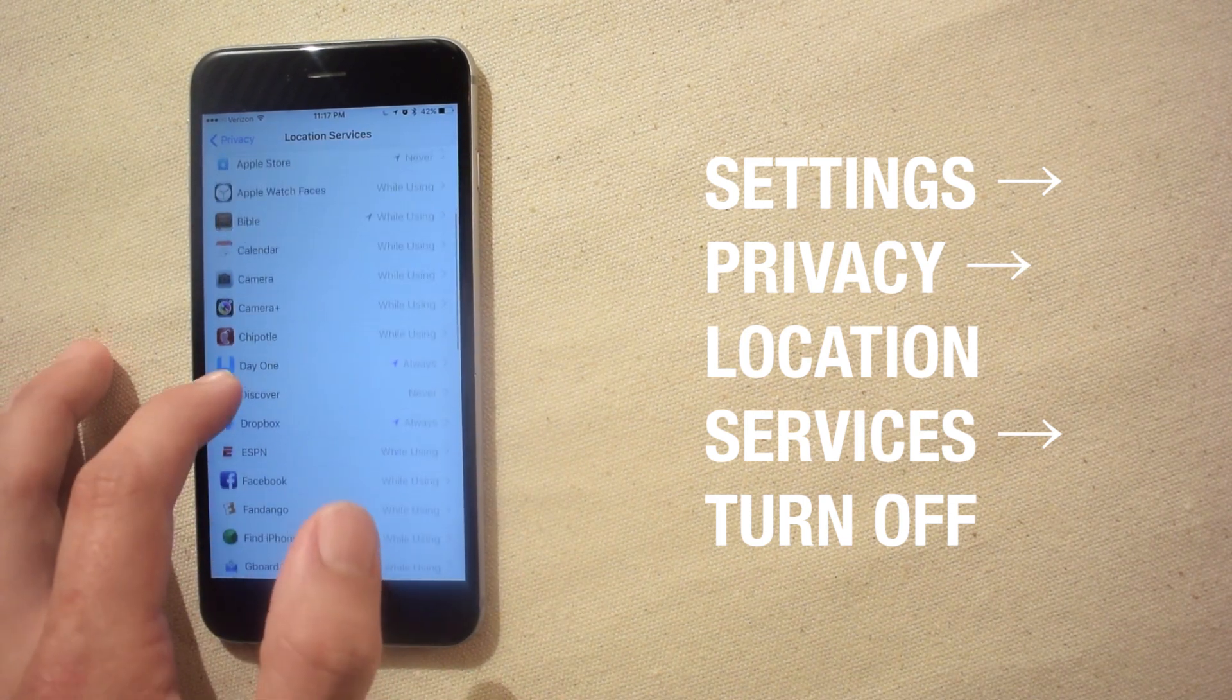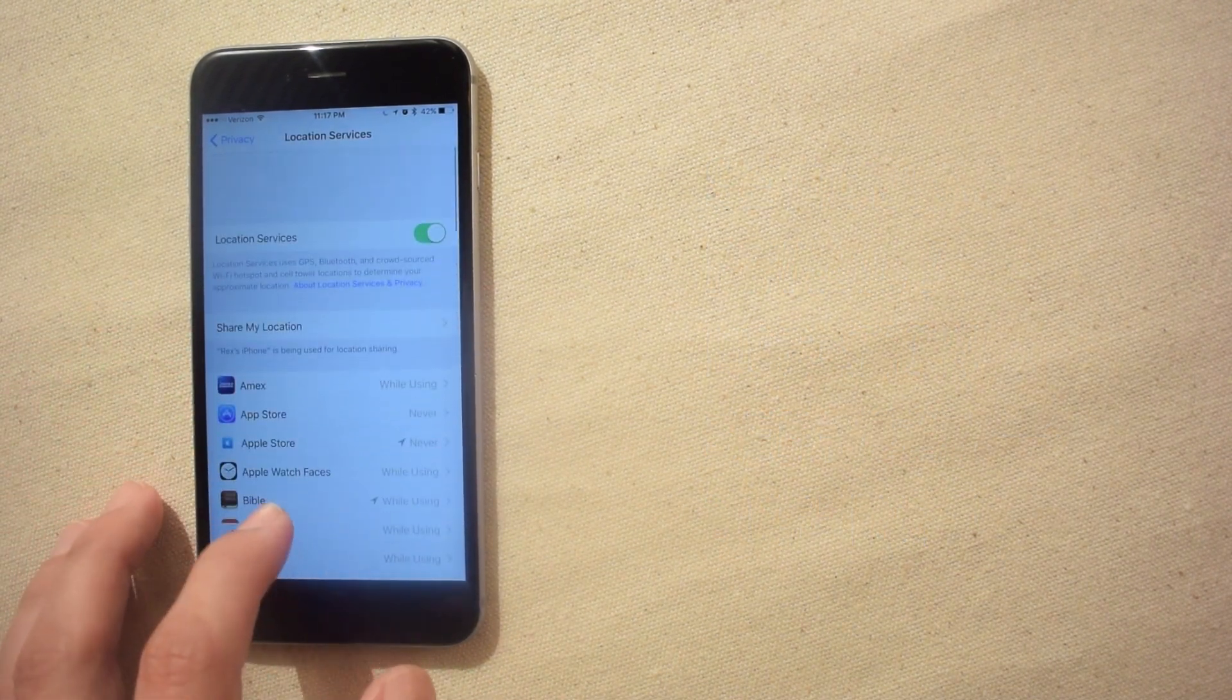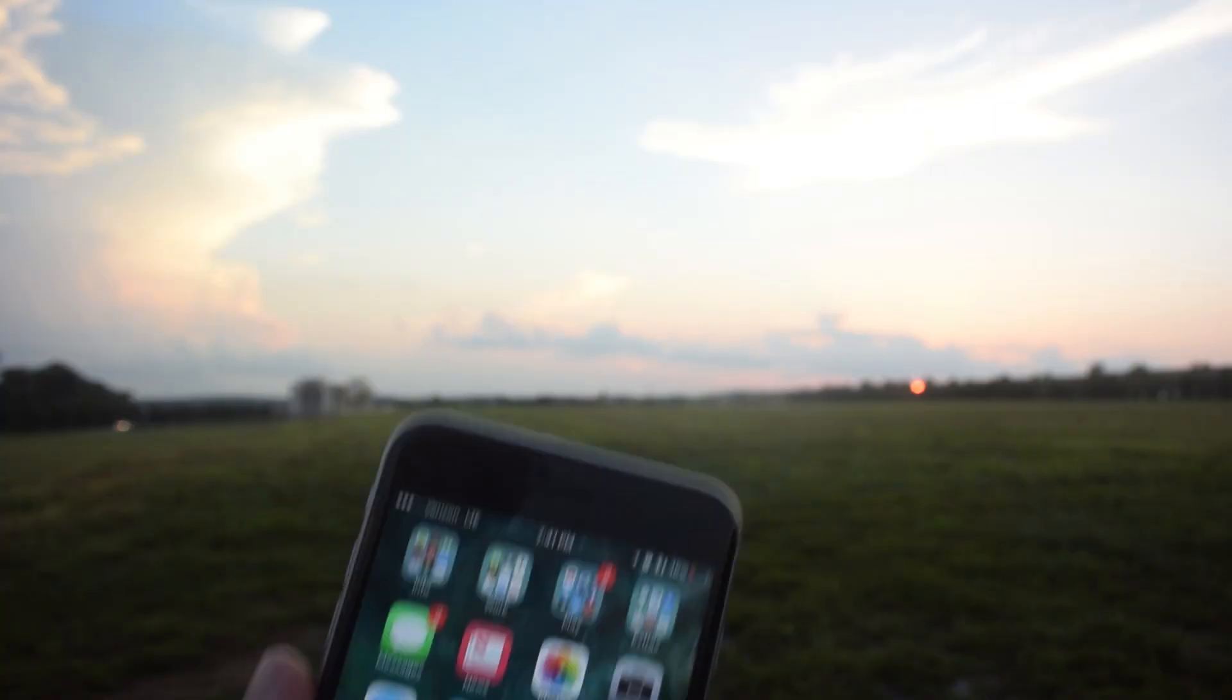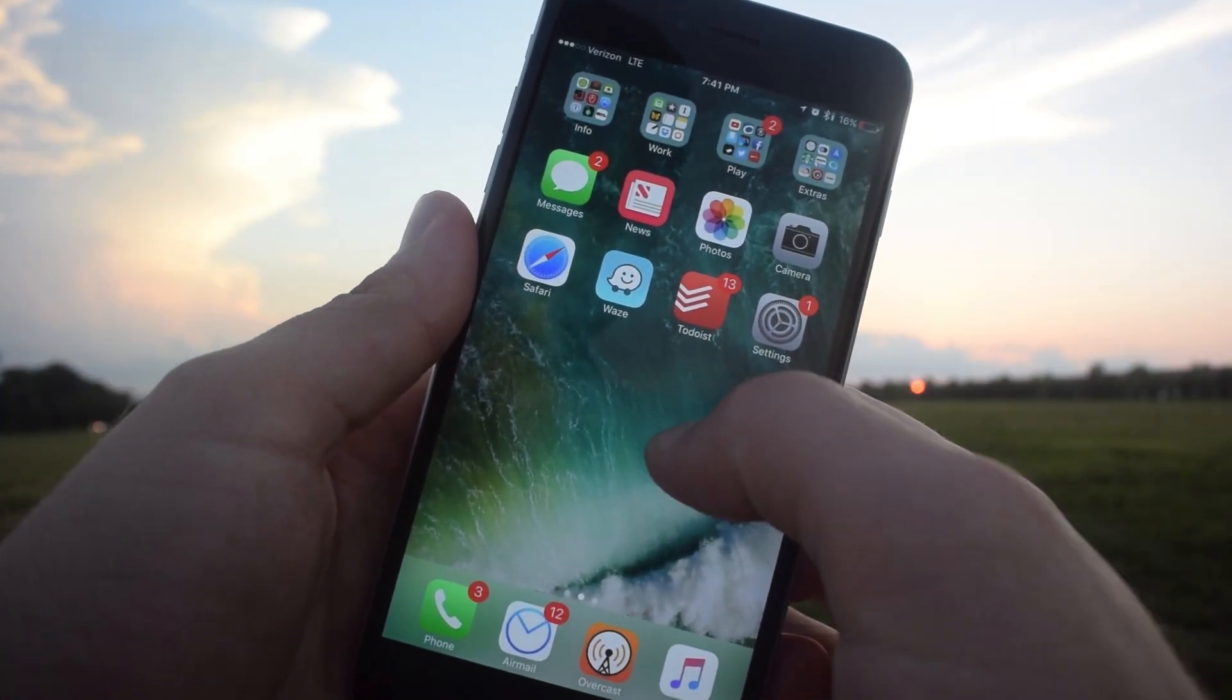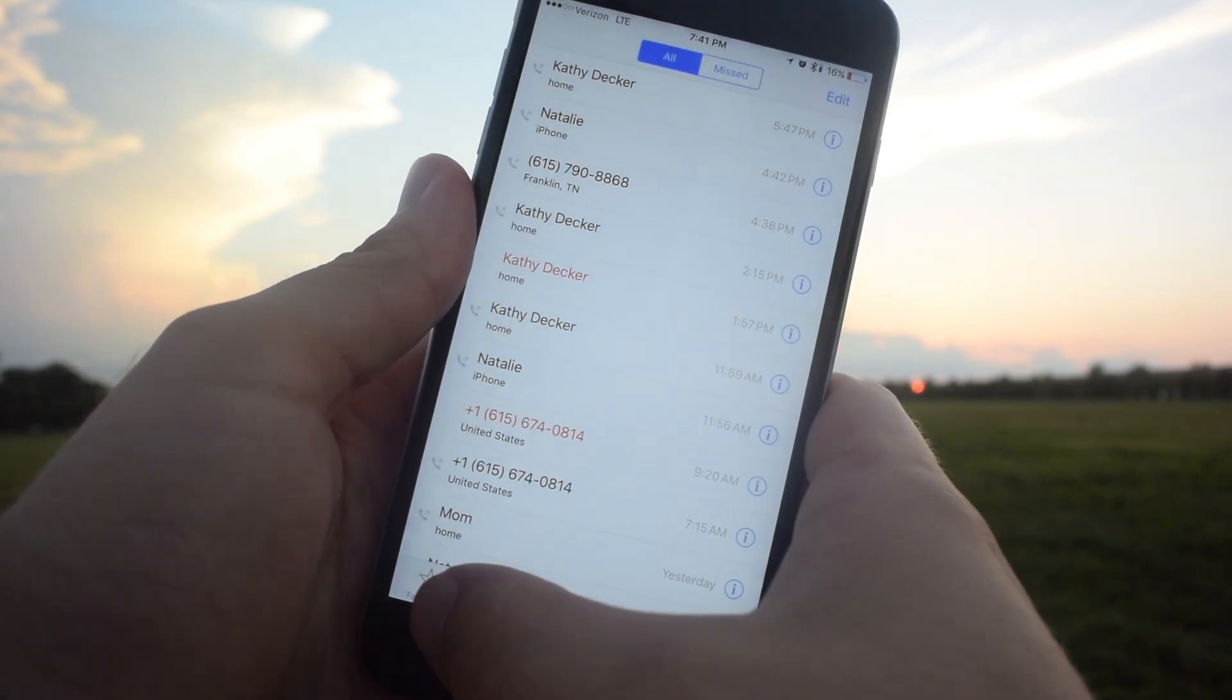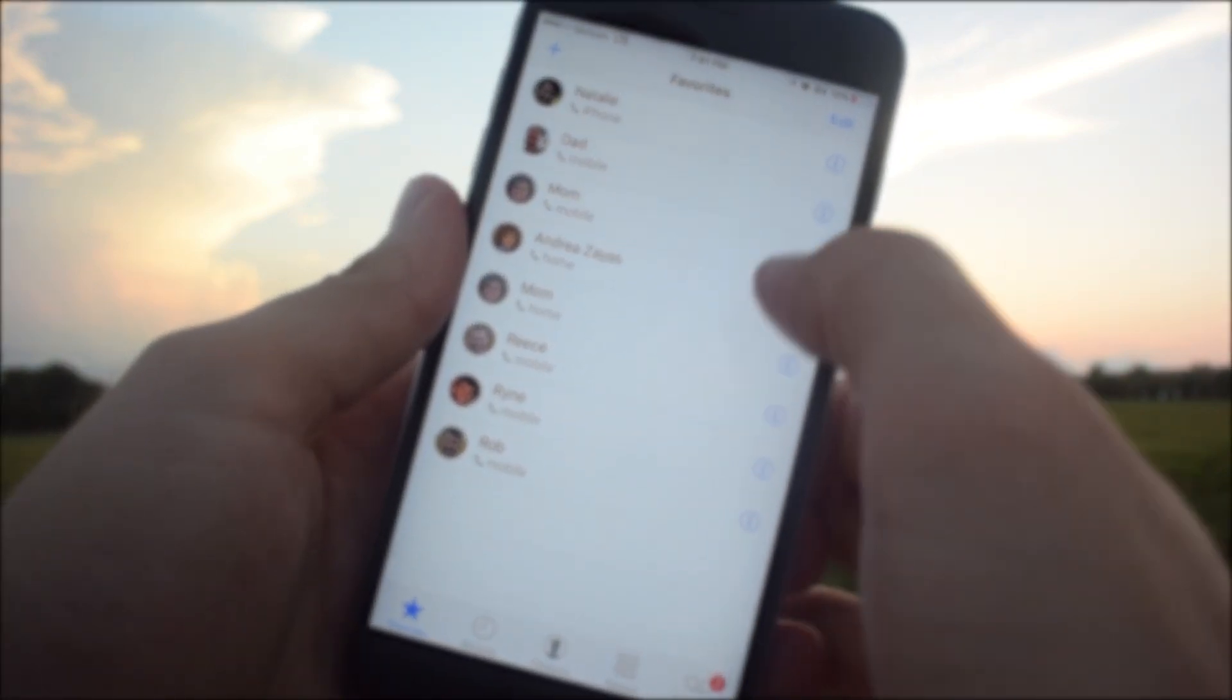Some iPhone apps are infamous for draining battery in the background so it's nice to have their background activity turned off. However many apps you may depend on to send you notifications or provide data will be disabled when background app refresh is turned off.